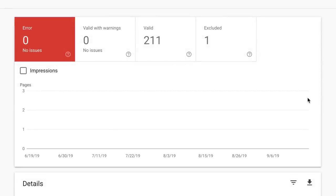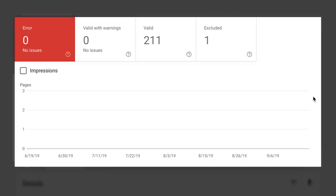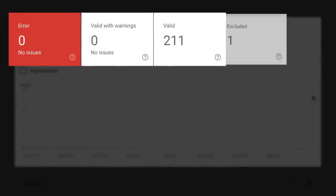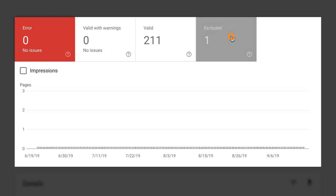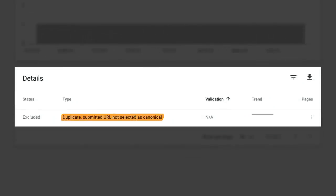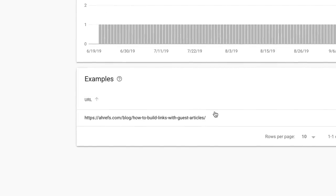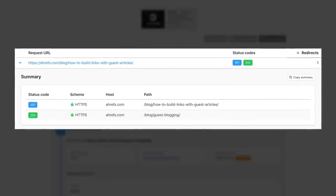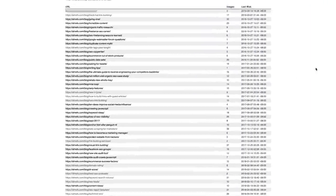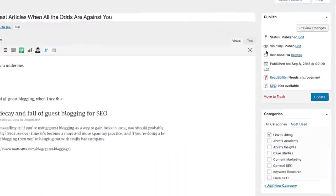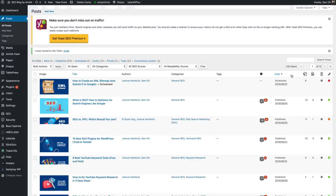You'll see tabs showing the number of errors, warnings, valid URLs, and excluded ones. Since we don't have any errors for our blog, let's look at the one issue under Excluded. One page has been excluded because of a duplicate submitted URL which is not canonicalized. Clicking on the error shows a URL on guest blogging — there's a 301 redirect to our newer post on guest blogging. The old article is still set as published in WordPress, so Yoast is adding it to our sitemap. Deleting this post should resolve the issue the next time Google checks our sitemap.